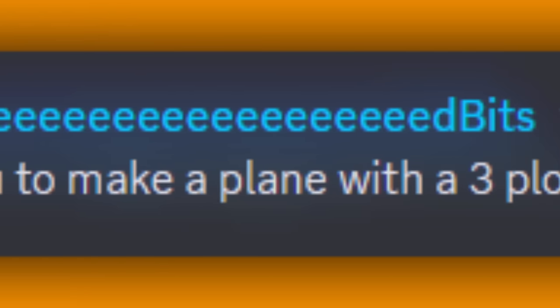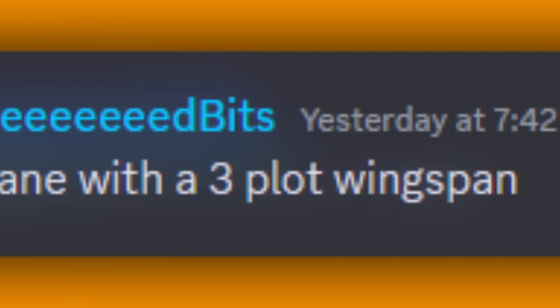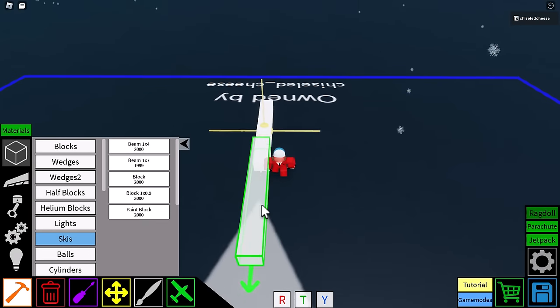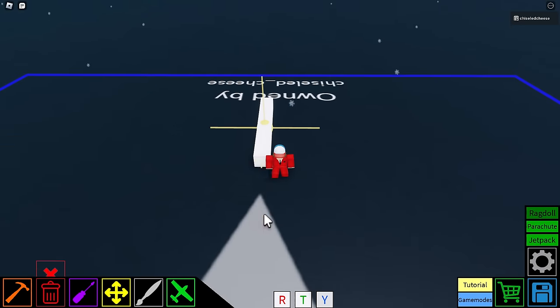I dare you to make a plane with a three plot wingspan. Damn that is creative. Well, I suppose I should start somewhere so let's get going.